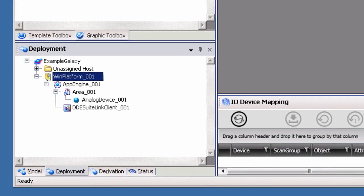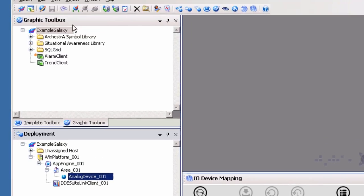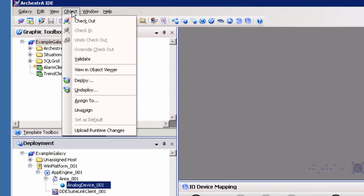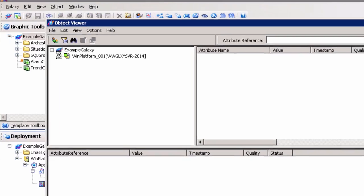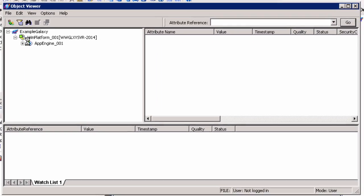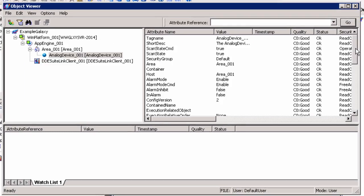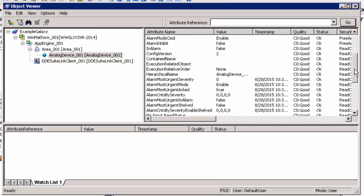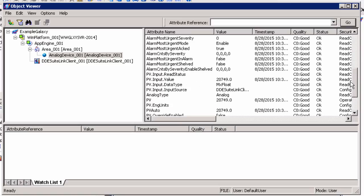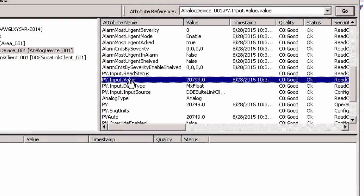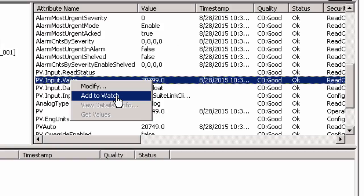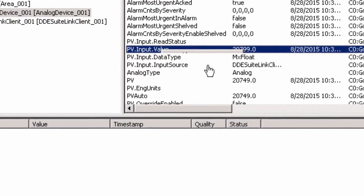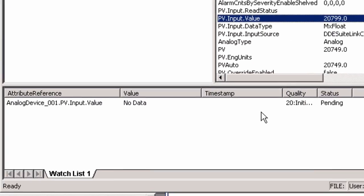You can now view the live data by opening the System Platform object viewer. Highlight the integer object in the deployment view and navigate to the Object menu of the Orchestra IDE interface. Select View an Object Viewer to open the Object Viewer and see the present value and quality of the item. To subscribe to changing values, right-click on the attribute and select Add to Watch. This adds the attribute to the watch window located at the bottom of the interface.